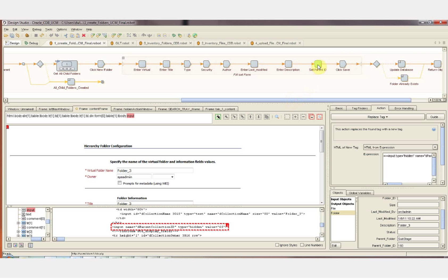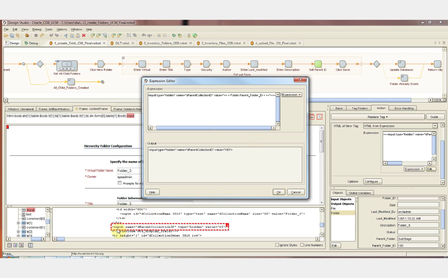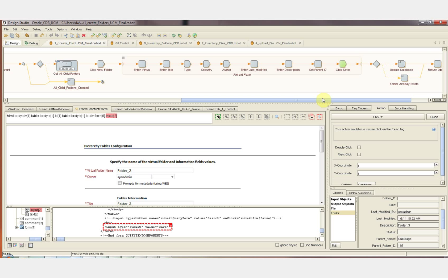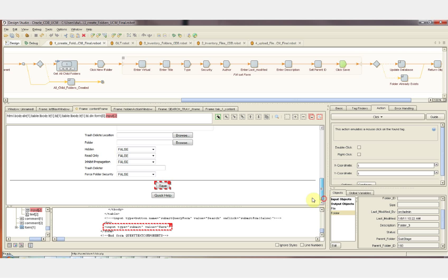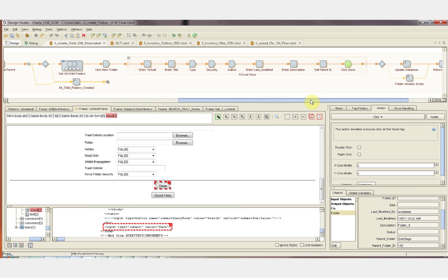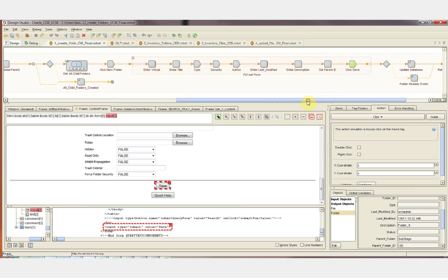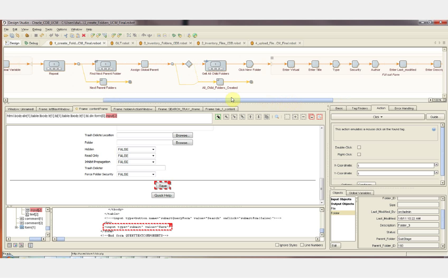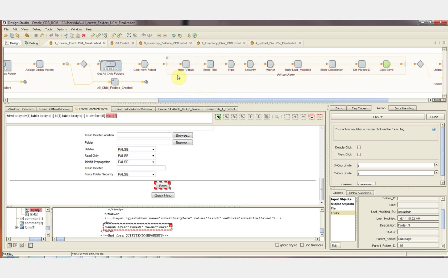This is done by doing a replace tag. Here's the configuration for the replace tag step. We're taking the current tag selected in the HTML and replacing it with the same tag except for this variable value, which is the attribute folder parent folder ID — which we can see is 193. So when I pass this step, that value in the HTML has now been set to 193. When we click the save button for the form, this folder is going to get created directly under the substage folder. After completing that for all child folders of substage, we're going to reestablish a new parent folder, repeat the query on the database, find all the child folders of the new parent folder, load each of those folders into the data form, and add those folders into UCM.